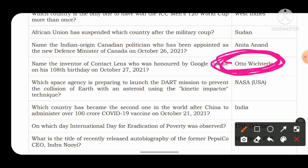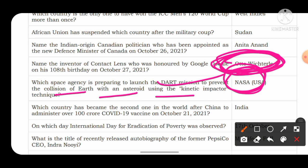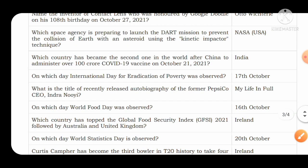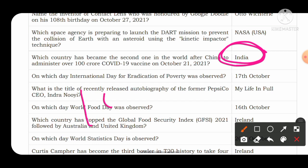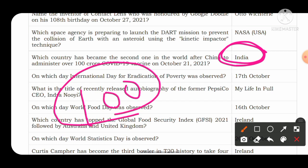Which space agency is preparing to launch the DART mission to prevent the collision of Earth with an asteroid using the kinetic impactor technique? It is the US space agency NASA that is preparing to launch the DART mission. India became the second country after China to administer 100 crore doses of COVID-19 vaccine on 21st October 2021, which is a great achievement for our country.